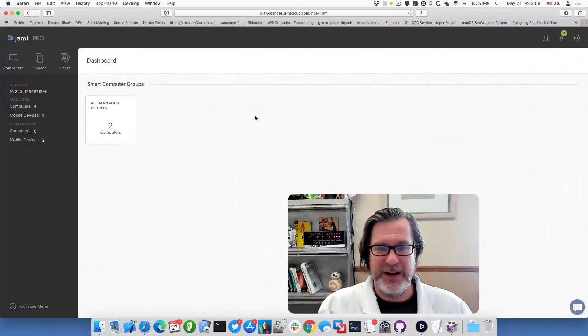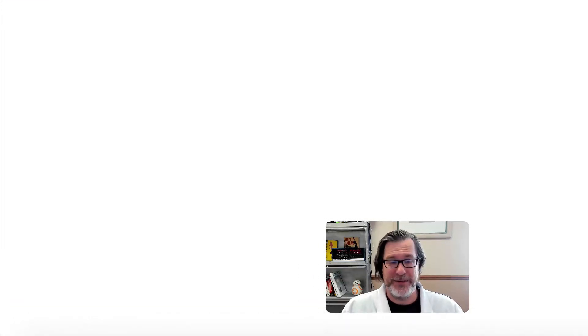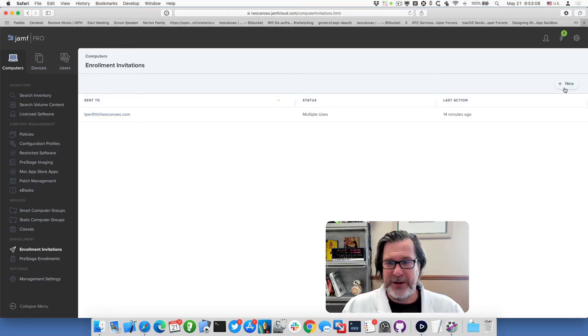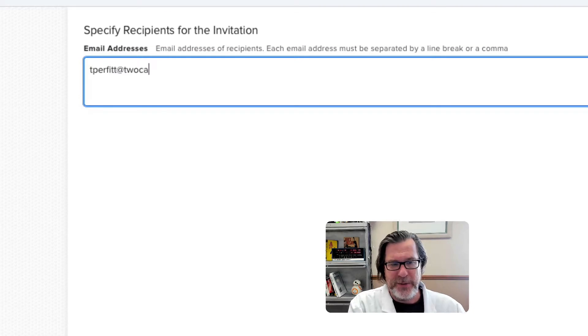The key point to being able to do this is to get an enrollment profile that is allowed to be reused, so you can use a workflow and enroll as many Macs as you want. In order to generate that, just go to your Jamf console or dashboard, and under Computers there is an Enrollment Invitation. Go to Enrollment Invitation and create a new enrollment invitation, putting in who you want to send it to.